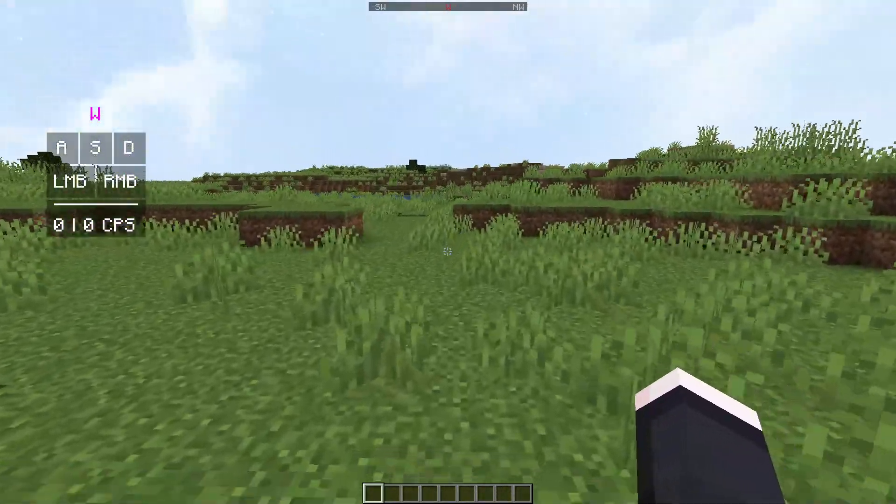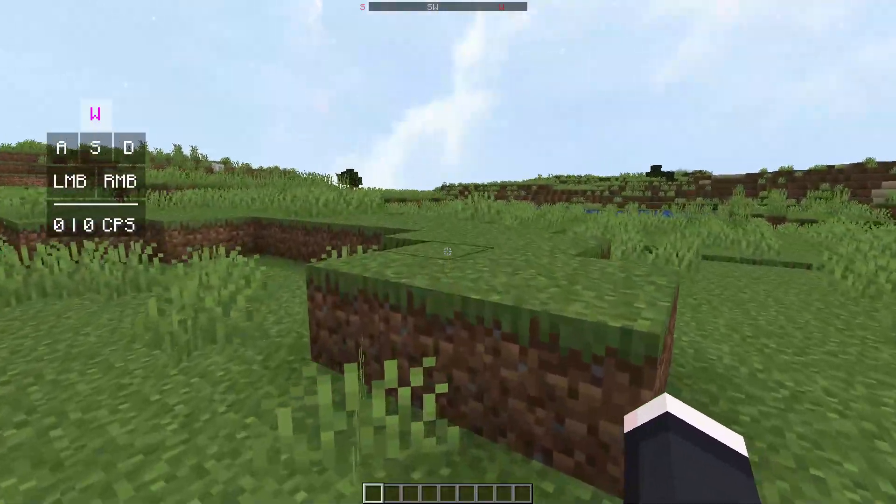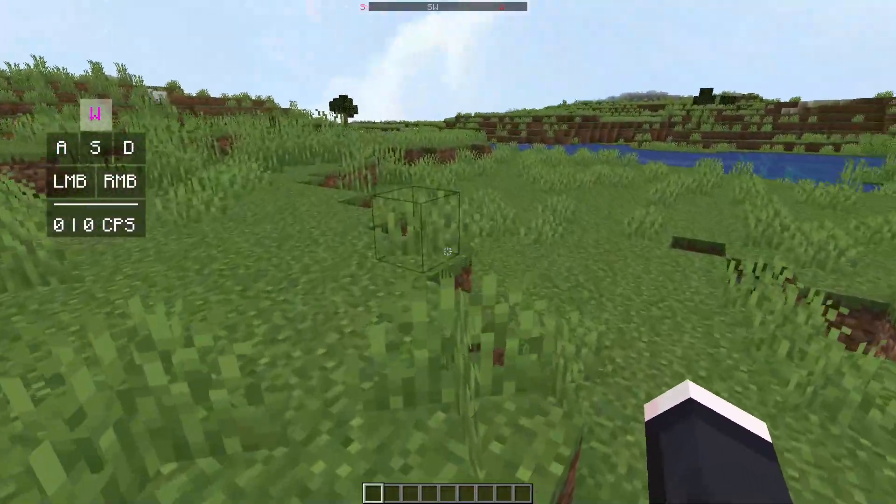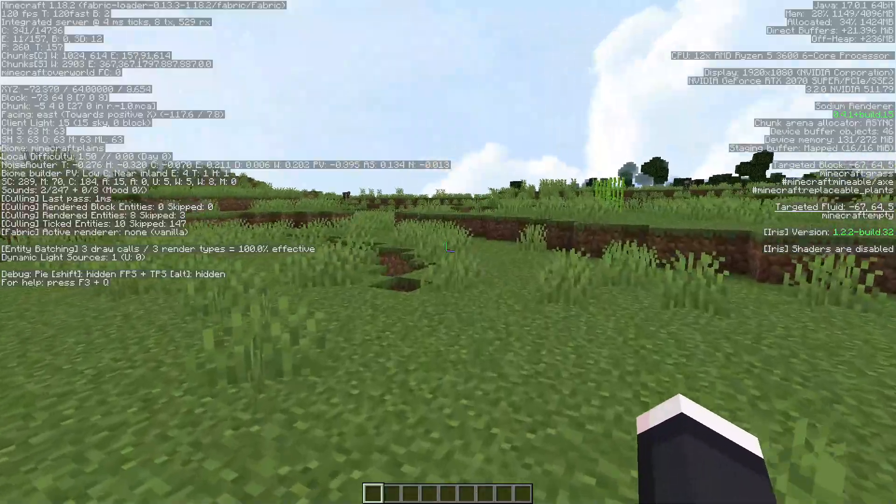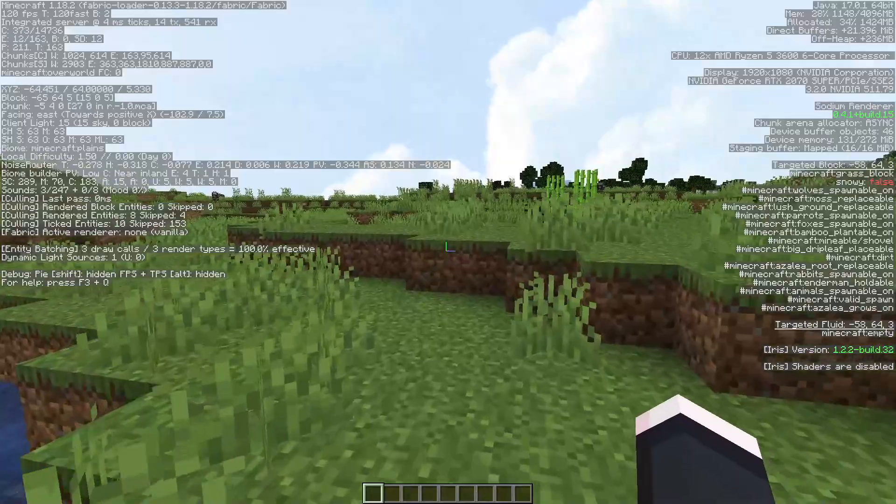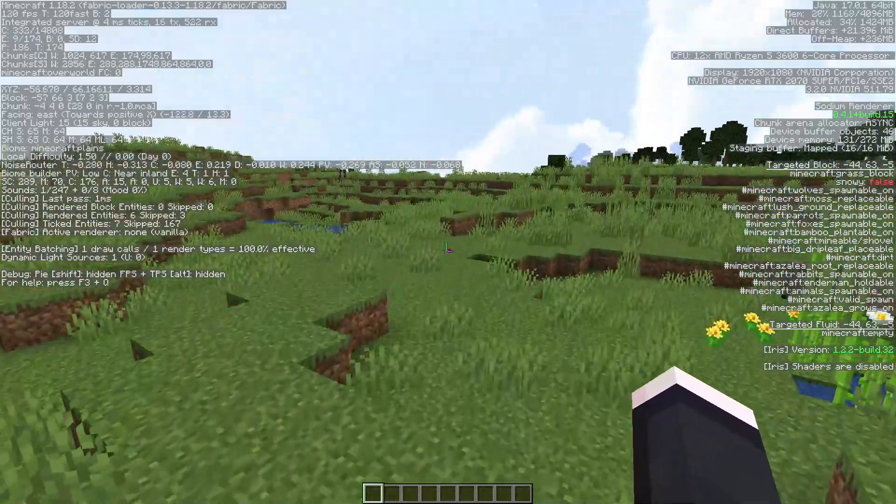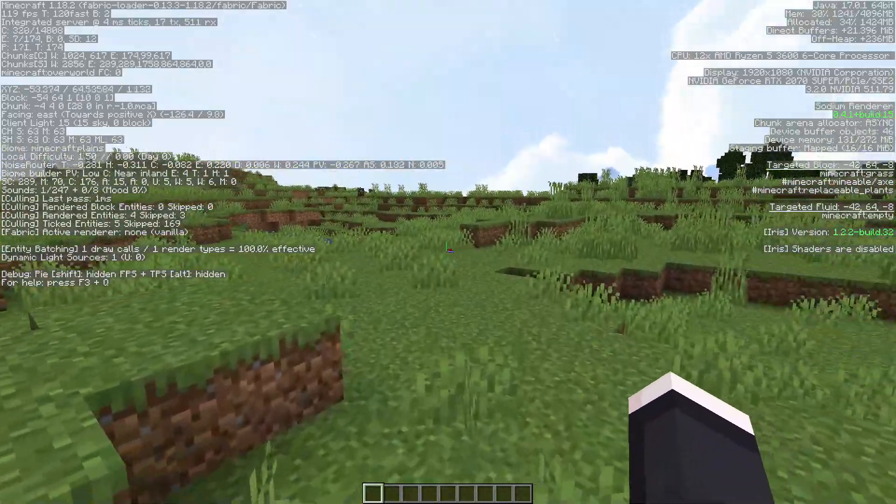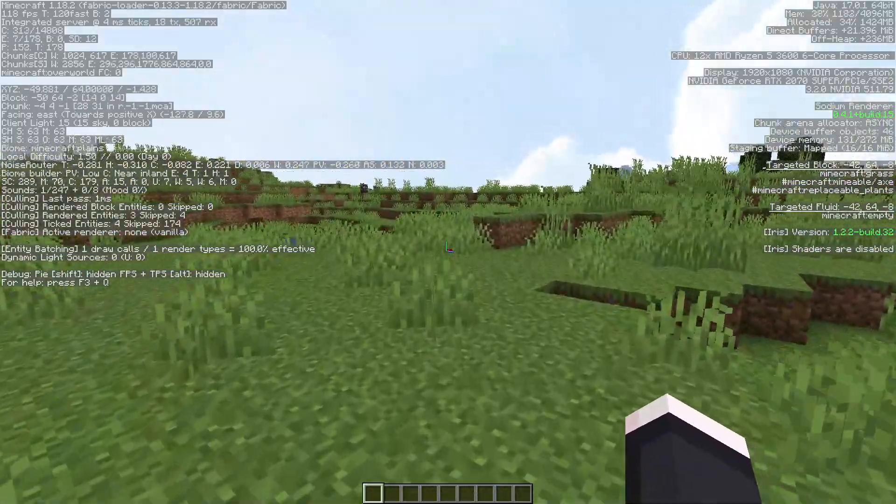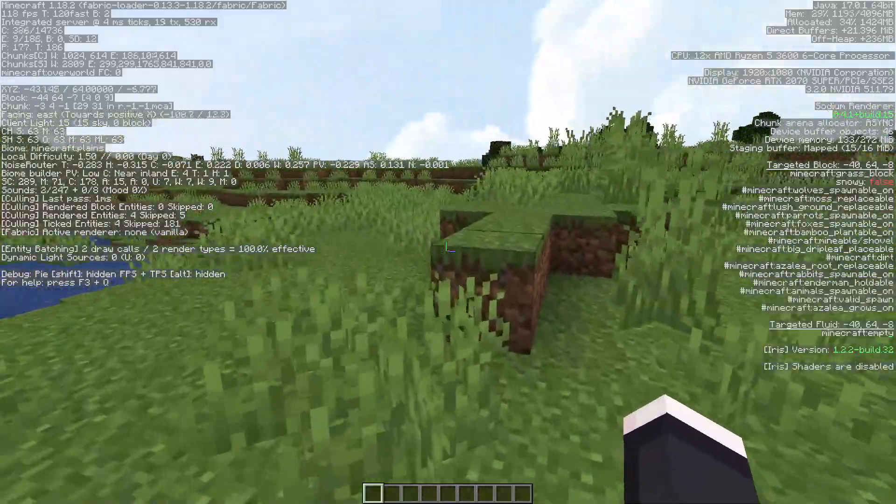As you guys can see on the top left corner of my screen, I am running the Minecraft Java Edition of the game, and this is Minecraft Java version 1.18.2.